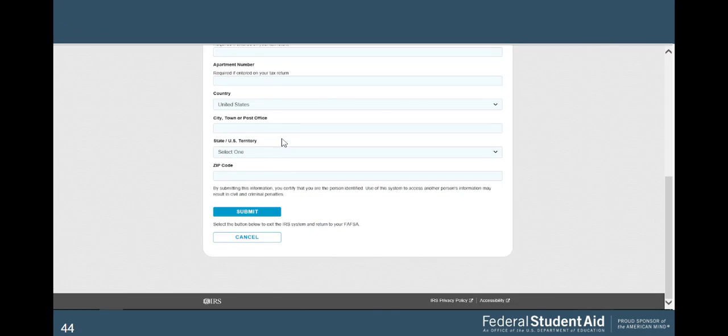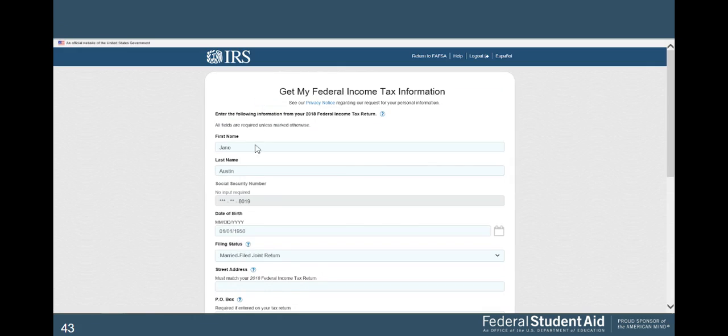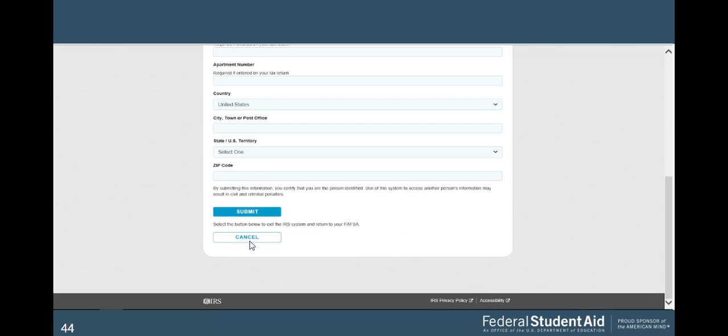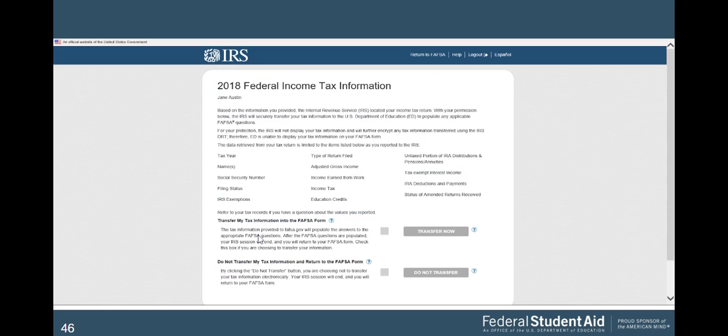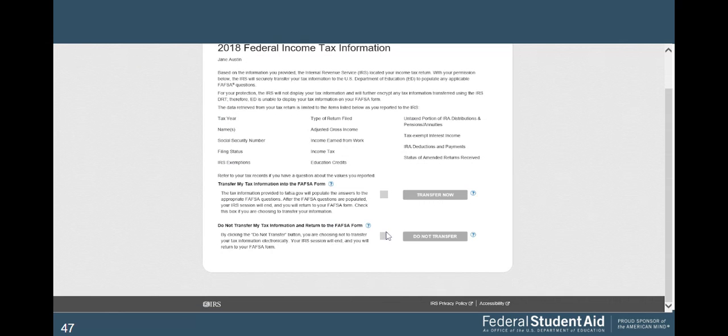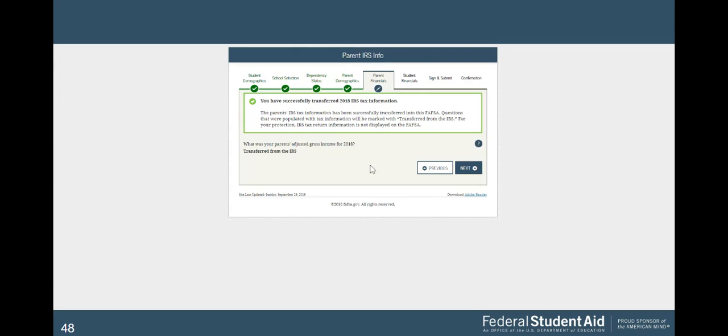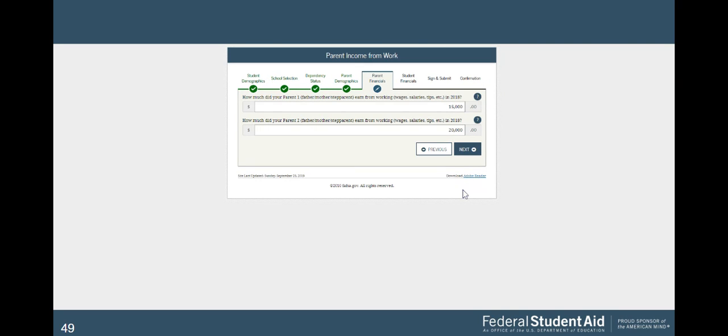We're going to proceed to the IRS site. It'll look like this. We'll click okay. It'll look like that. Click okay. You're going to make sure all of this is correct. You're going to enter in your address here. And you're going to click submit. Then you want to click this box here. Let's say transfer now. And then you have successfully transferred your IRS tax information, which is awesome. Then you go next.